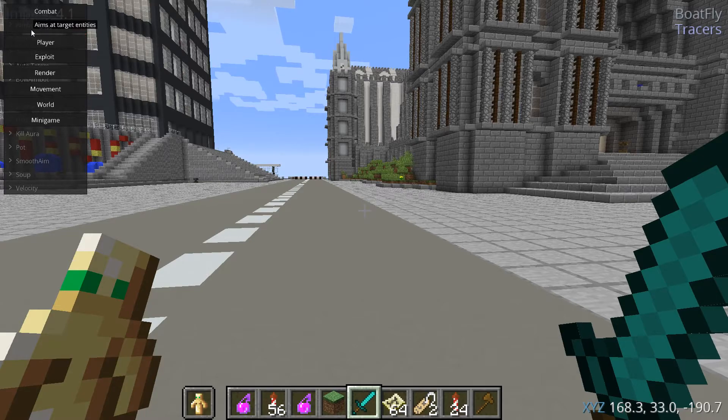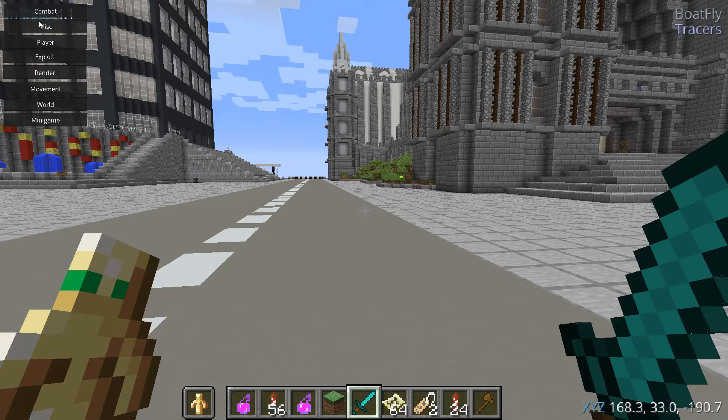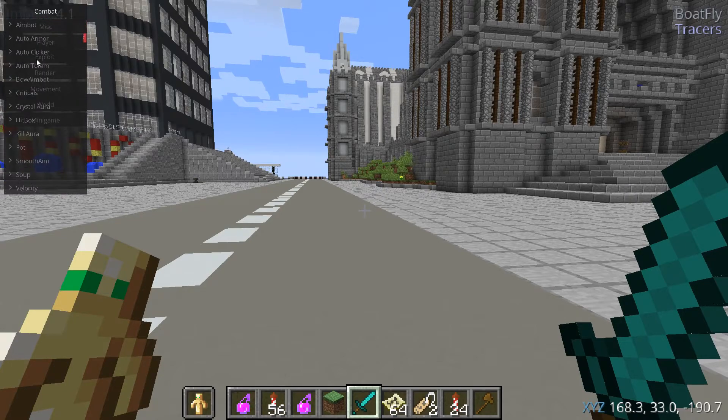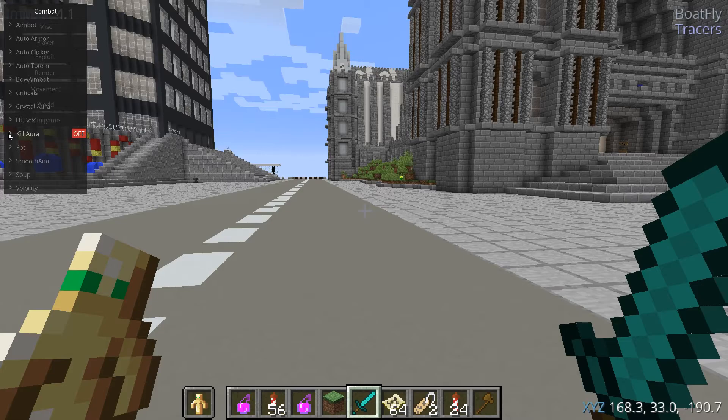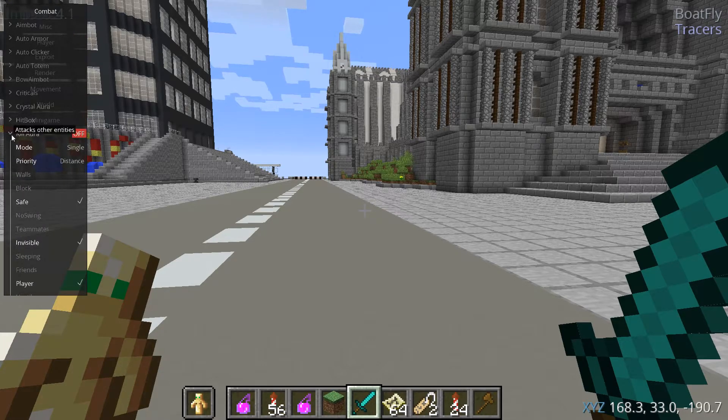Let's say I want to use KillAura to kill something. KillAura is a PvP thing. You want to right click on combat, then right click on KillAura.